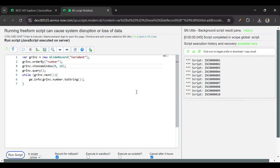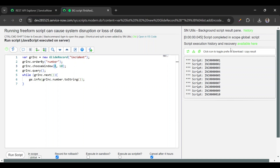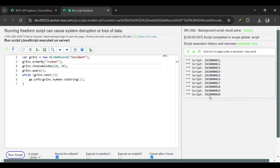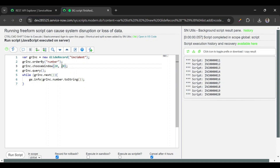Before going to REST API Explorer, let's see how to do pagination in GlideRecord. We have a function called `chooseWindow` in GlideRecord — it takes a range. Here I'm telling it to show incidents from 0 to 10. If I run this we get records 1 to 10. If I change the range from 10 to 20 we get the second page. For the third page we'd say 20 to 30.